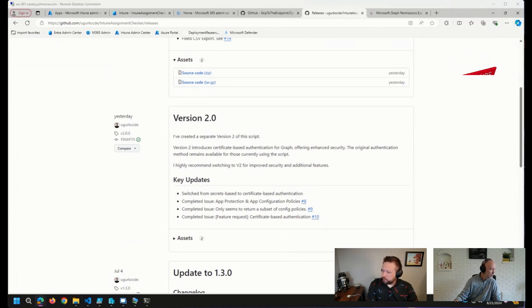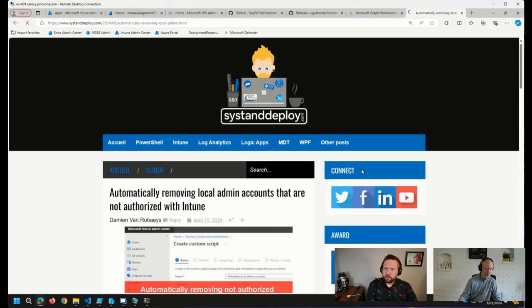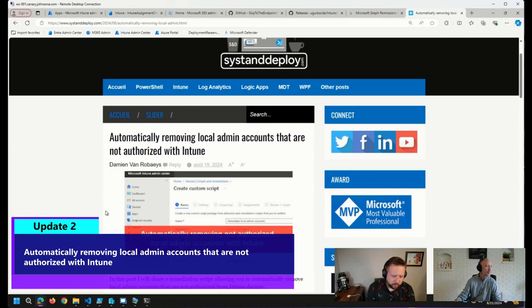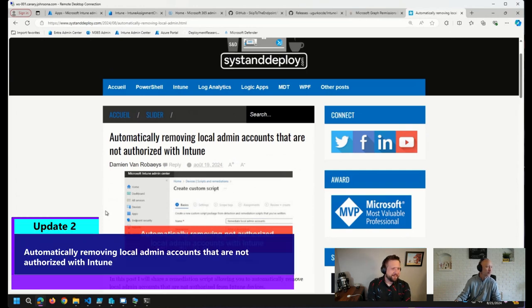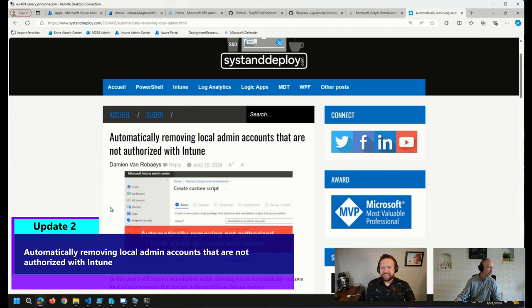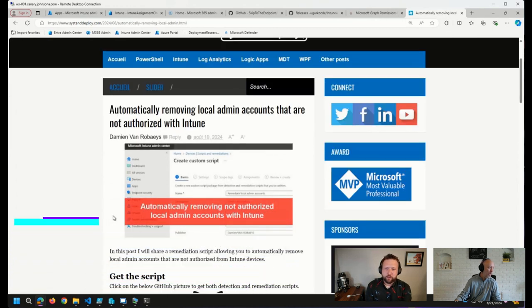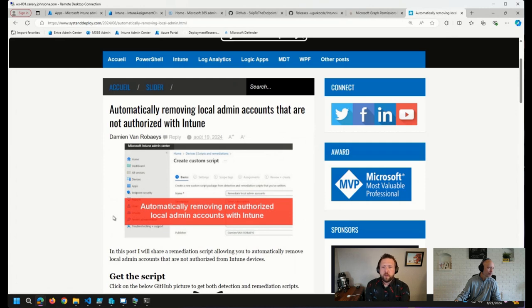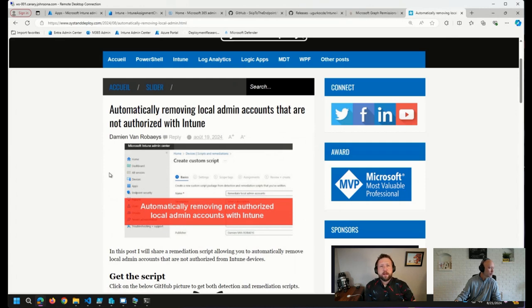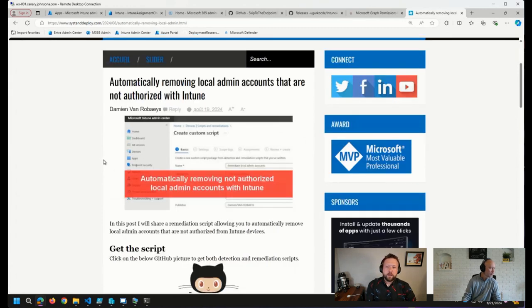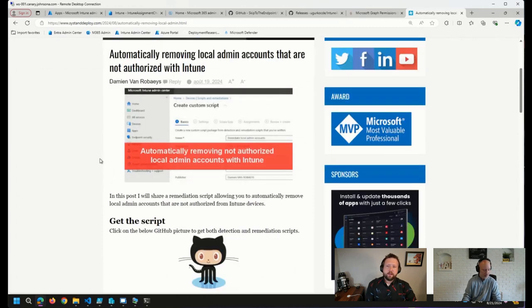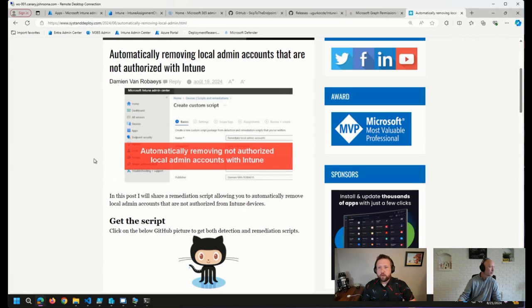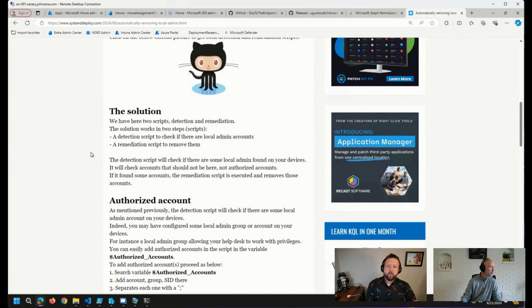Also came across a pretty cool blog post from Damian. I feel like we've been talking about local admins quite a bit over the last few weeks, and Damian came up with a new script here that can be used as a remediation in Intune where you can specify a number of authorized local admin accounts or what you deem as authorized local admin accounts in a detection script as part of a remediation in Intune. And if there are additional local admin accounts that get added to the local admins group, you can go ahead and remove them with a remediation script.